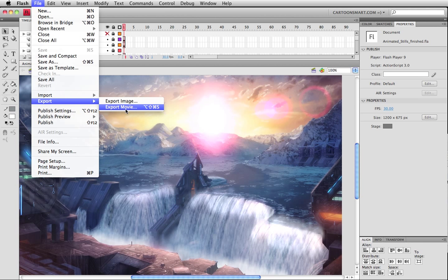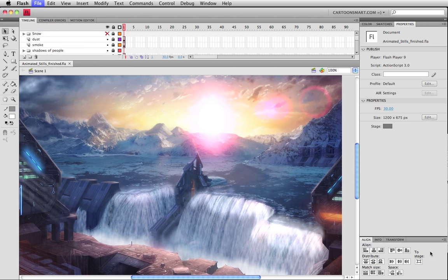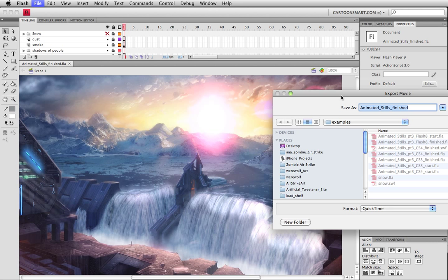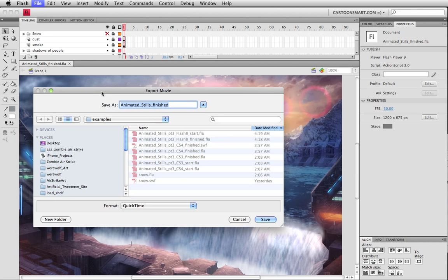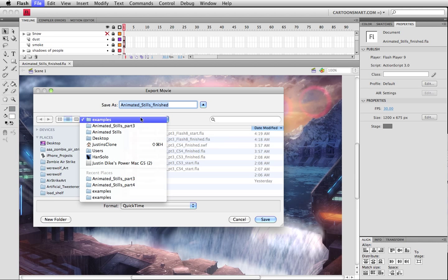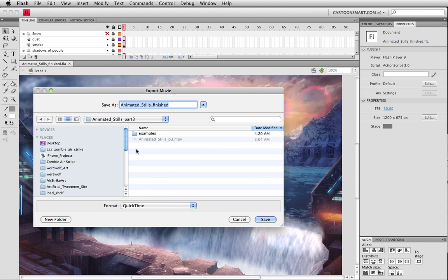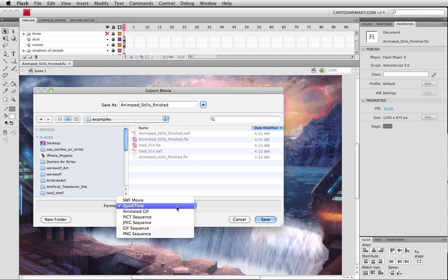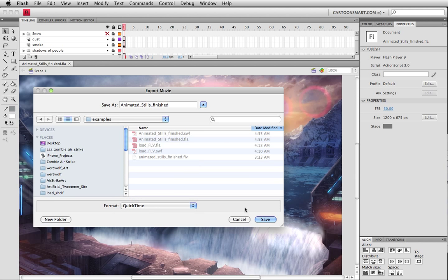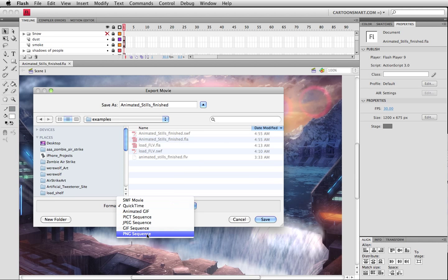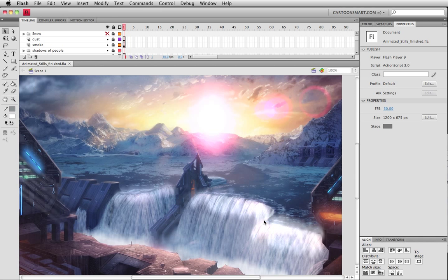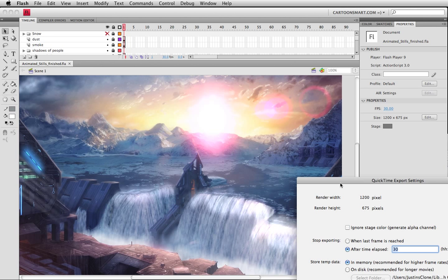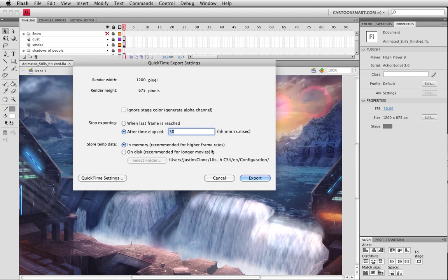Let's go export movie. We'll go to part four. You can call this whatever you want, animated stills finished. You do want it to be QuickTime. QuickTime is the one that actually records the action script and the animation inside of movie clips. You can't go and export out a PNG or you just get one frame from the main timeline.